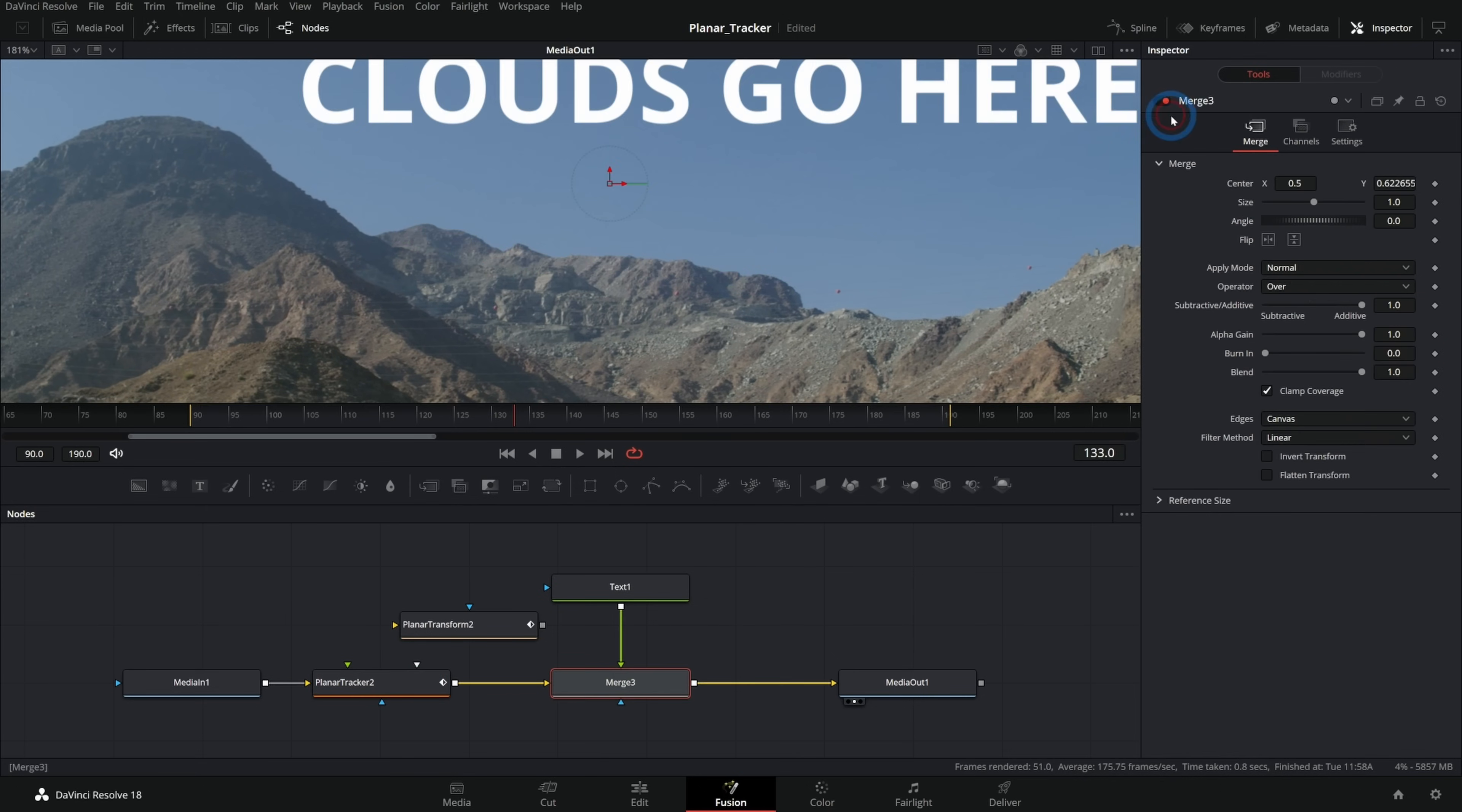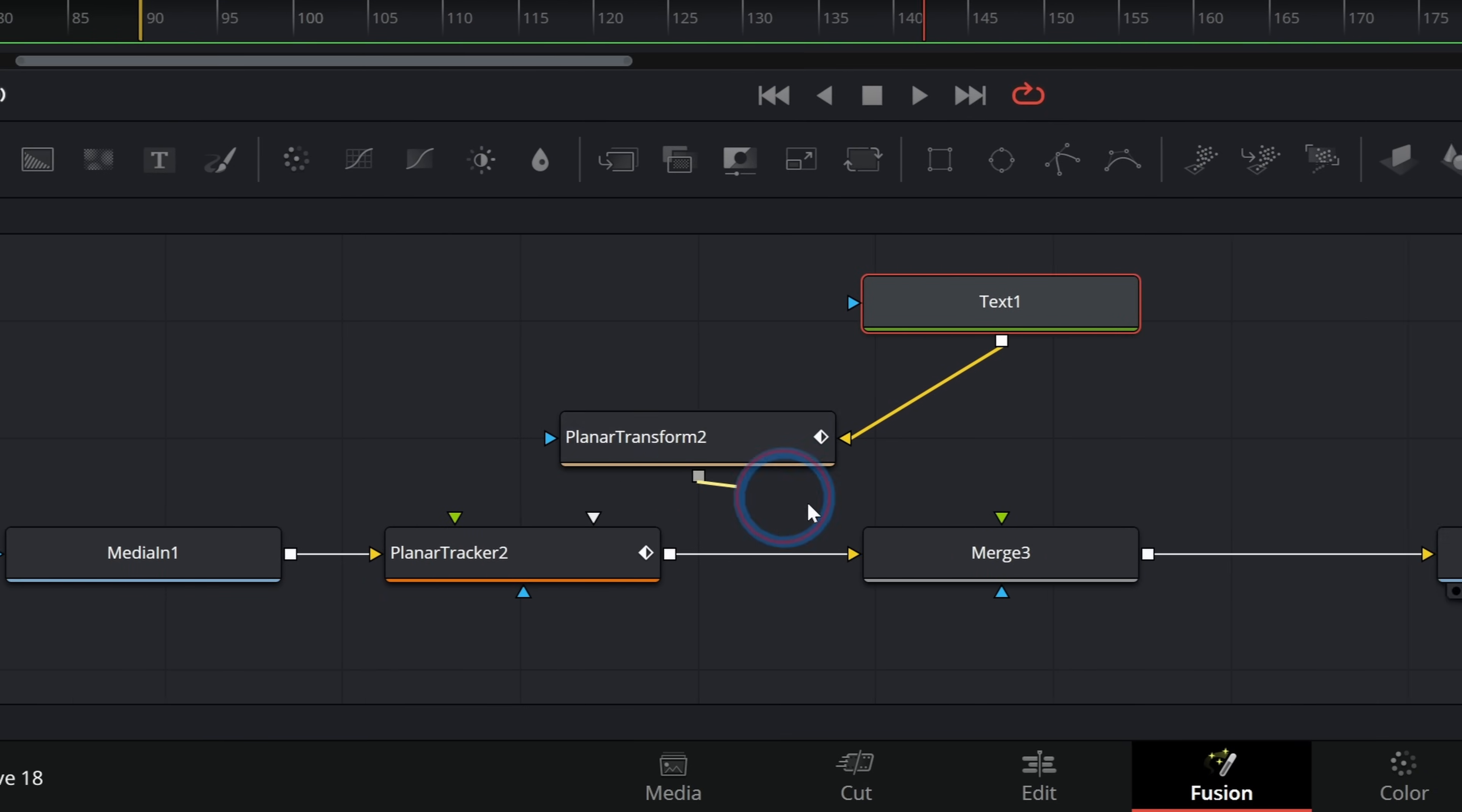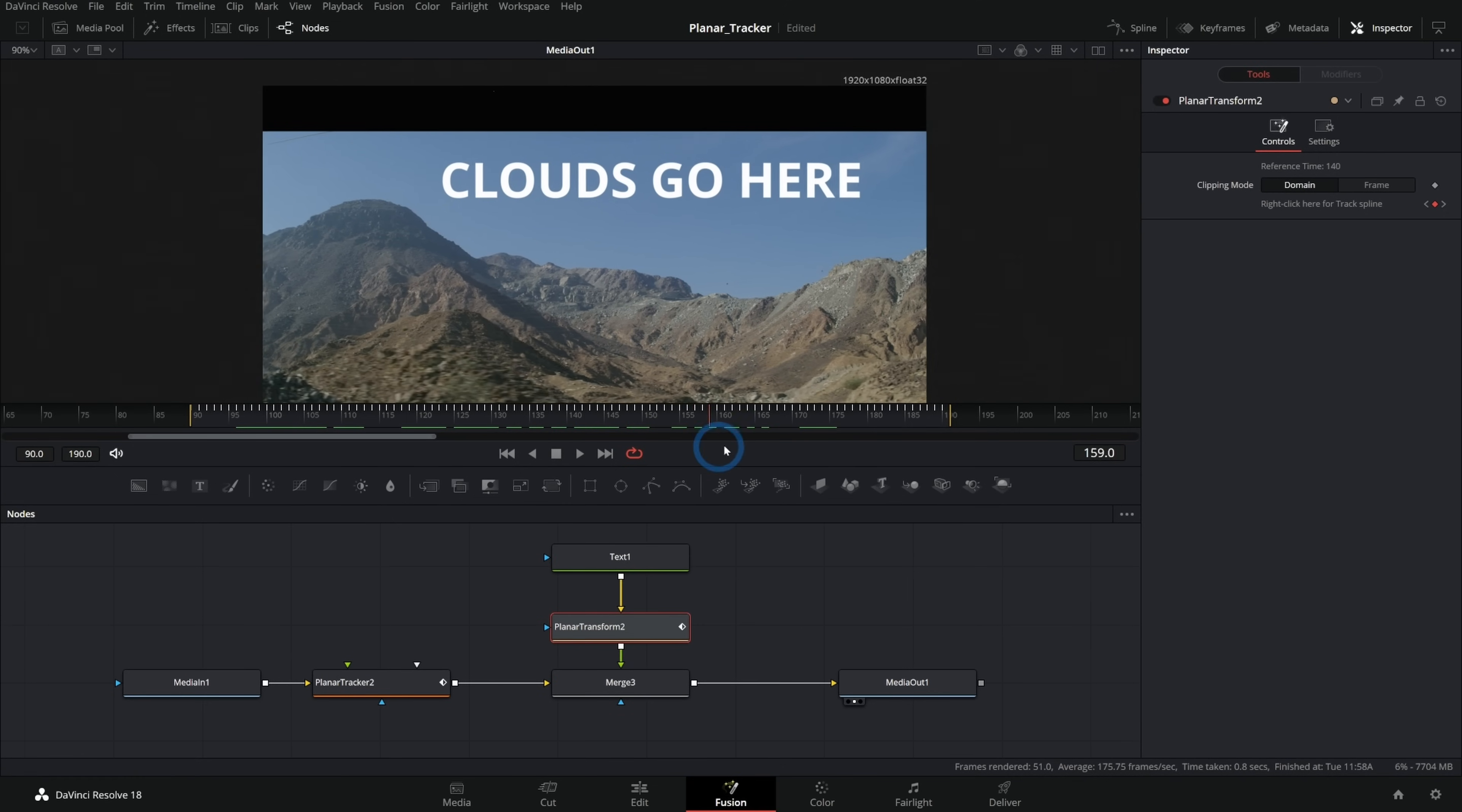So with our text, the clouds that go here, they're all slipping around. It looks terrible. If we run our text through this planar transform, I can just drop this on here, drop the output onto our merge like this, put this in between the text and our merge. Now we have our clouds going here, but now they move along with the shot.